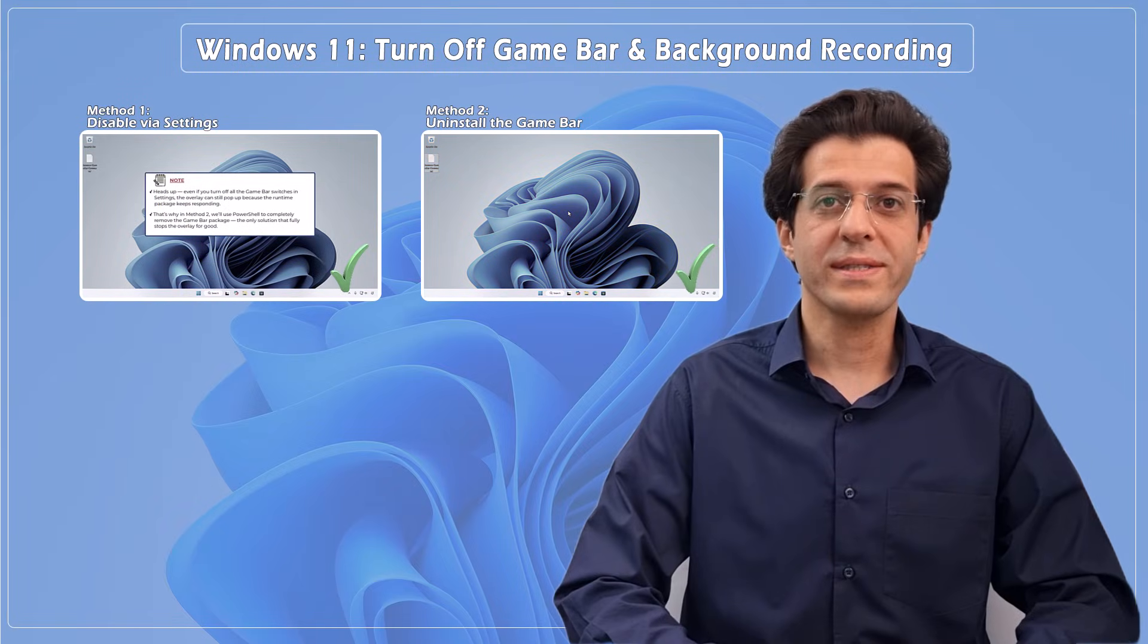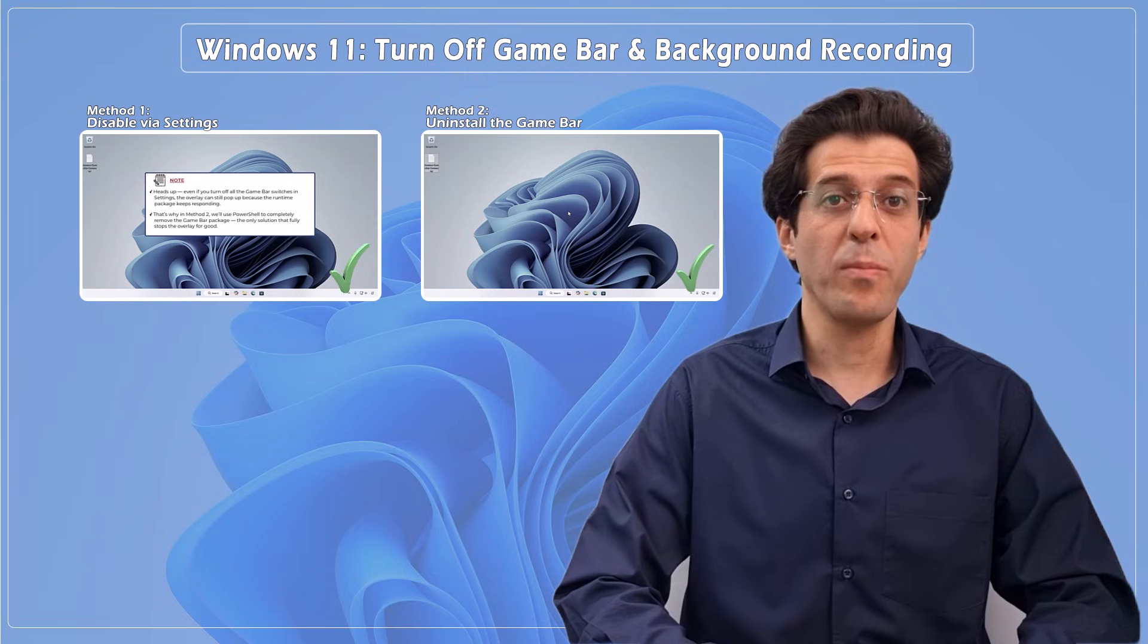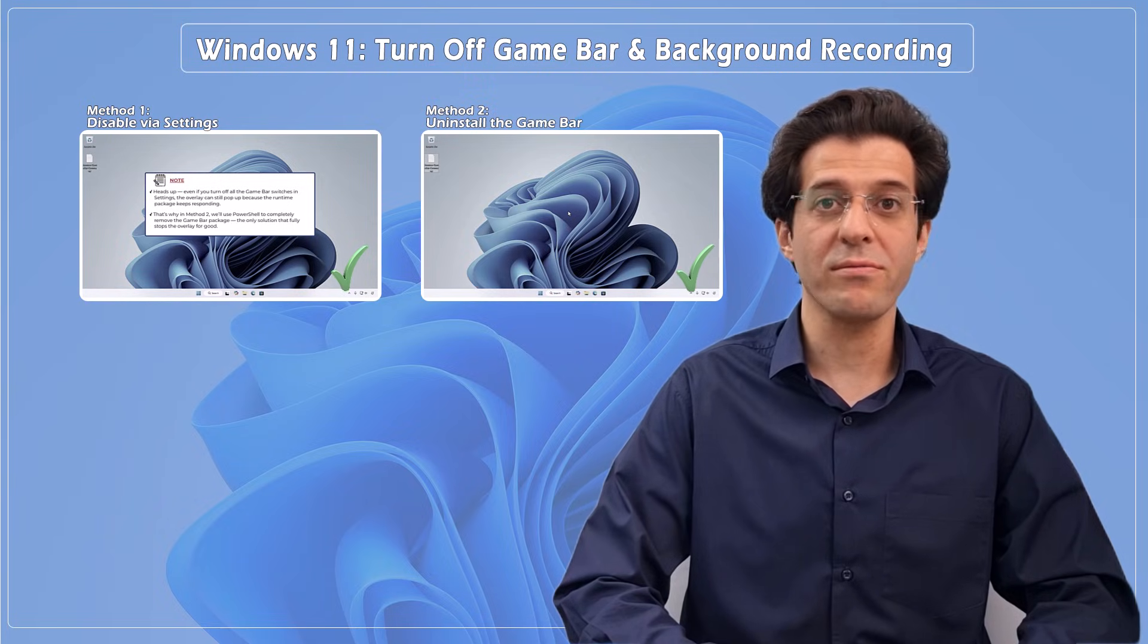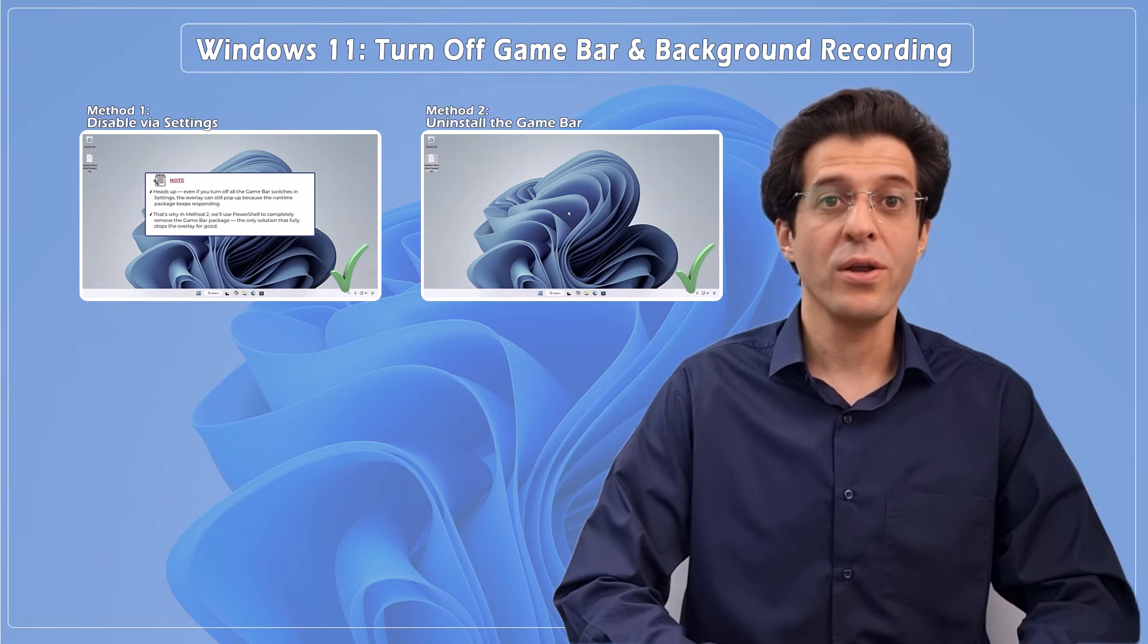Done! Your system won't pop up overlays or record in the background anymore. You're back in control. Like, subscribe, and check the description for the full PowerShell scripts and safety notes. Which method worked? Drop a comment. See you next time.